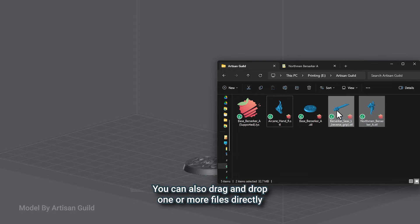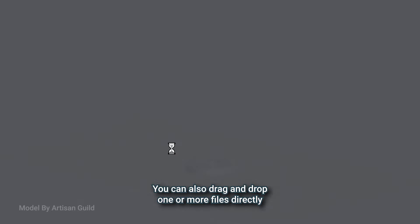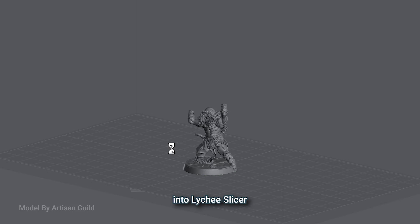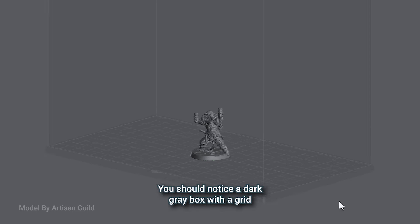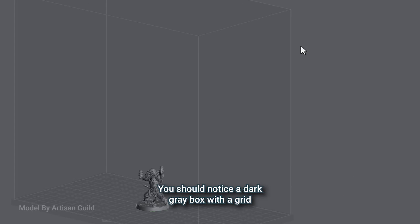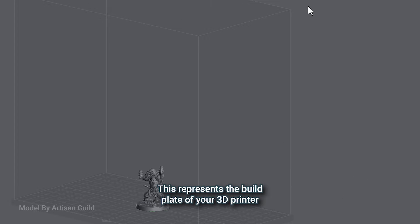You can also drag and drop one or more files directly into Lychee Slicer. You should notice a dark gray box with a grid. This represents the build plate of your 3D printer.